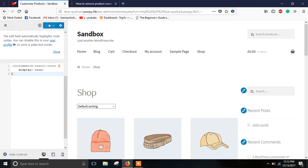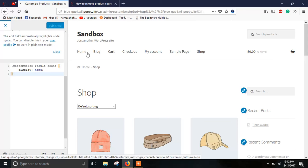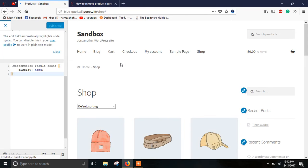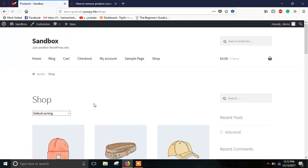Now just publish it and exit. So as you can see the product count has been removed.